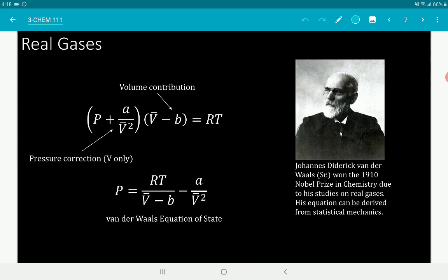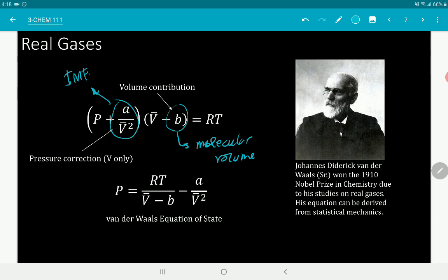The van der Waals Equation of State is the most prominent equation of state because of its explicit relationships between volume and pressure. The parameter B is a volume correction representing molecular volume, and the term A/V̄² is a pressure correction describing intermolecular forces of attraction. A and B must be determined experimentally — specifically from the critical parameters of the gas. Van der Waals is one of the cubic equations of state, because when converted to a polynomial, the highest power of V is cubic.